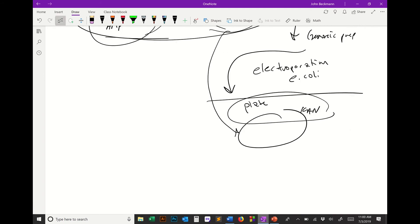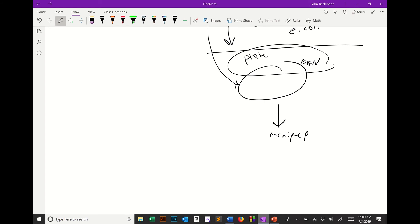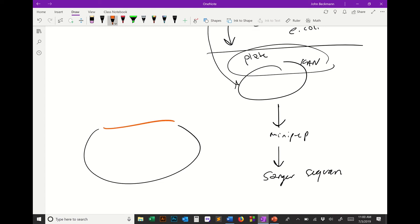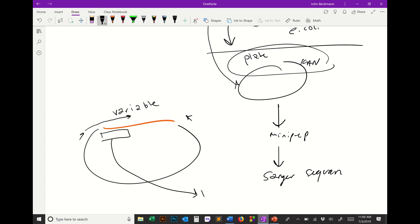We plate on kanamycin. Then we do a prep. Then we Sanger sequence. If this is PGP-564, we have a primer here and a primer here. This could vary. This is the variable that we're detecting. We sequence into that insert, and then we can detect by the sequence and then BLAST which library plasmid was the precise suppressor.